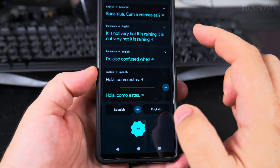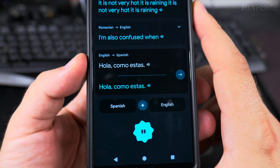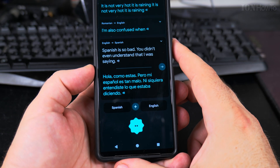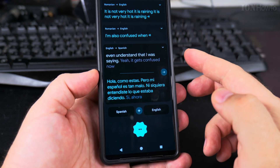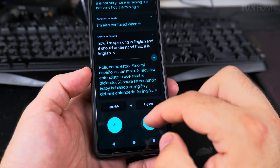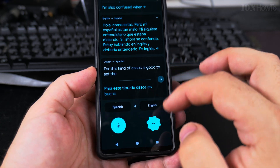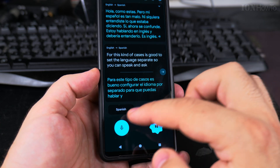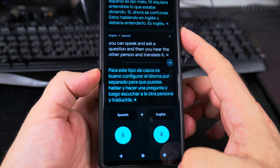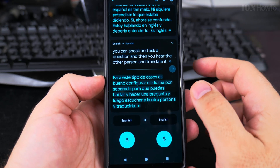For Romanian, automatic switching isn't supported for that language pair. I tried saying 'hola, cómo estás' in Spanish and it didn't even recognize it. It gets confused when switching between languages. For these kinds of cases, it's good to configure the language separately so you can speak and ask a question, then listen to the other person and translate it.